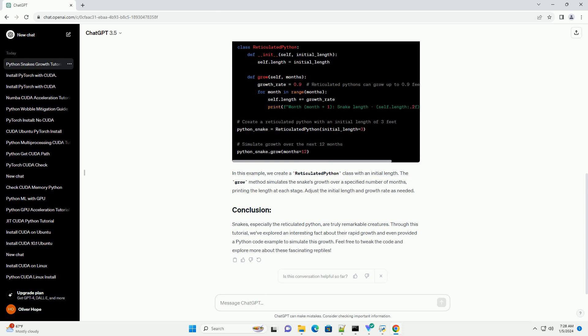Despite their intimidating size, reticulated pythons are generally not considered dangerous to humans unless provoked. The reticulated python is known for its rapid growth rate during the first few years of life. In some cases, they can grow up to a foot in length every month. This extraordinary growth rate makes them fascinating subjects for study.